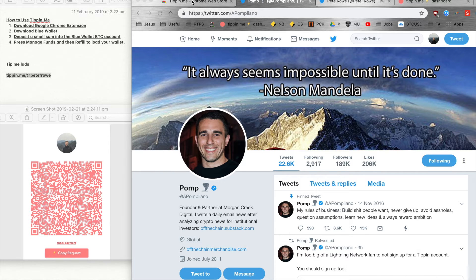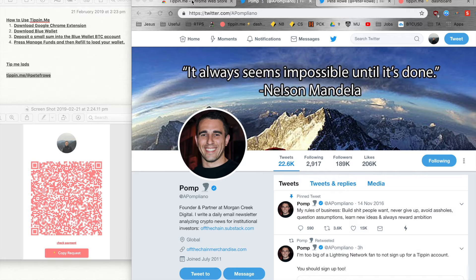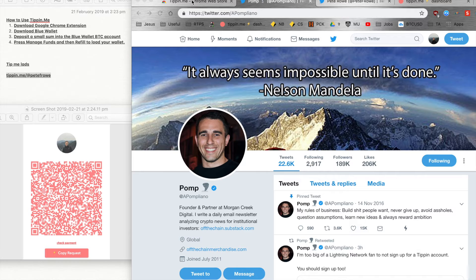Hey guys, just wanted to show you how to use the tippin.me Google Chrome extension on Twitter so you can tip tweets in satoshis, which is little Bitcoin units. Just wanted to make a really quick video.